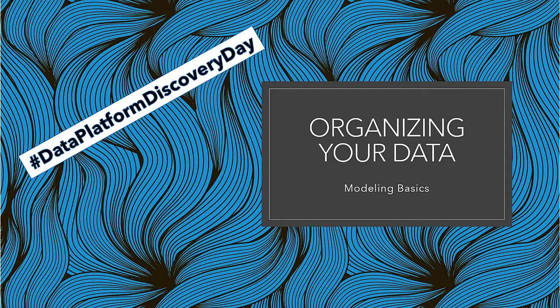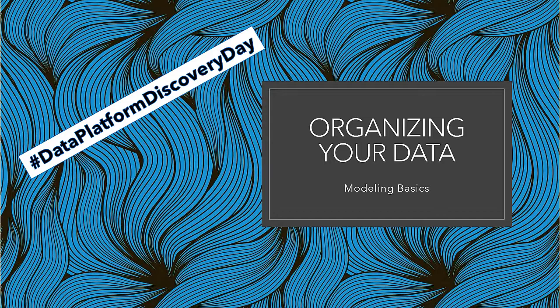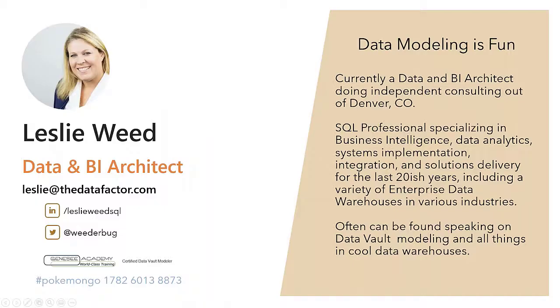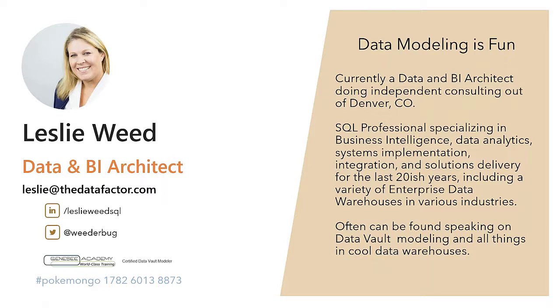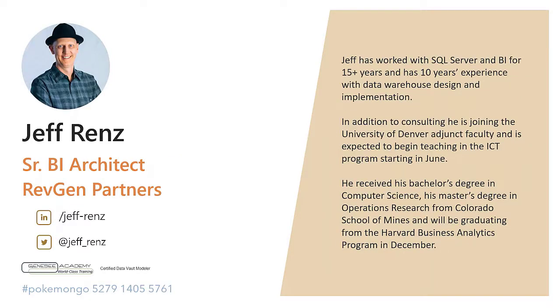We are talking about modeling, how to organize your data. This is really important and goes hand in hand with performance. Before we get into that, who am I and who is Jeff? I'm a Data BI architect out of Denver, Colorado. I've been working with data for a long time and I am a Data Vault certified modeler through Genesee Academy. I do a lot in data warehousing, but I've also done a lot in transactional application systems. Jeff is with me today. I invited him to come along because we always have interesting conversations people like to listen in on.